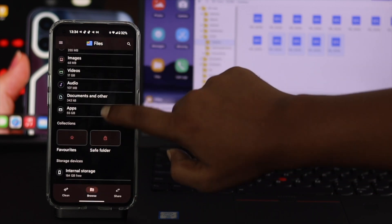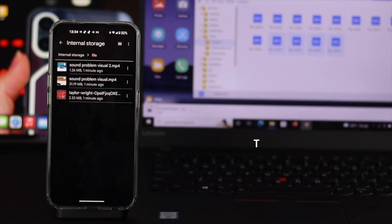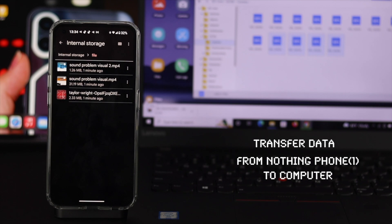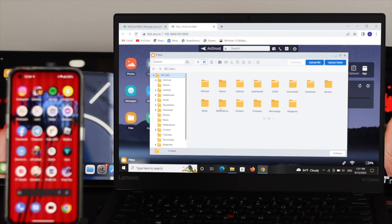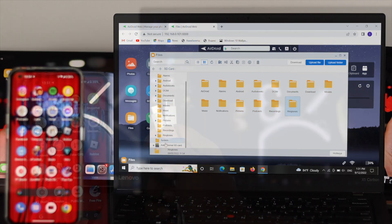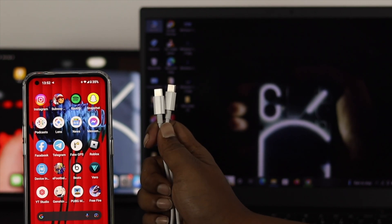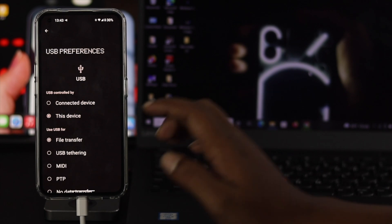How's it going everybody, welcome back to the channel. In today's video I'll go ahead and show you how you can transfer your data — like your pictures, videos, and documents — from your Nothing Phone 1 to your PC or laptop, with or without a wire. First I'm going to show you how to do this without using any cable, and second I'll show you how to transfer your data just by using a cable.